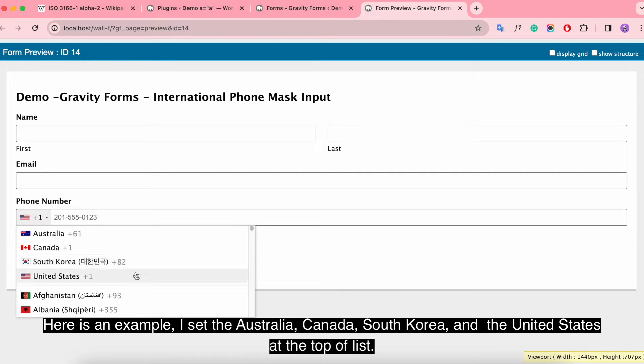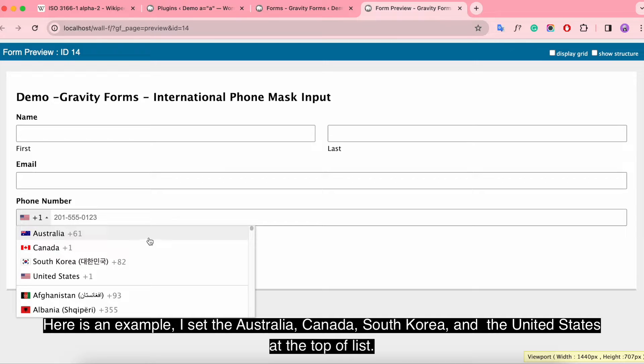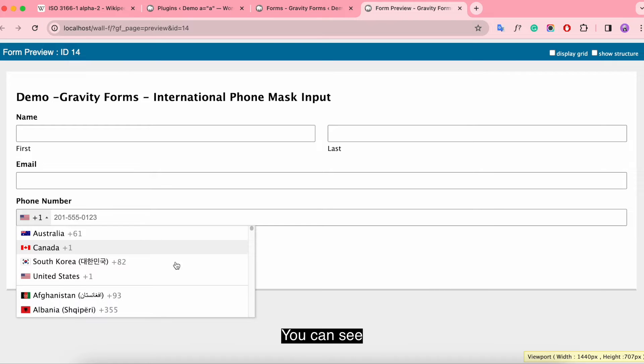Here is an example. I set Australia, Canada, South Korea, and the United States at the top of the list.